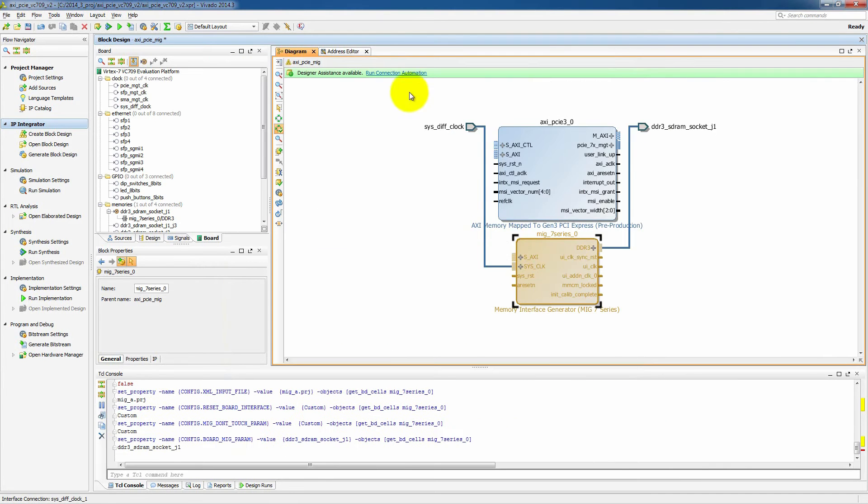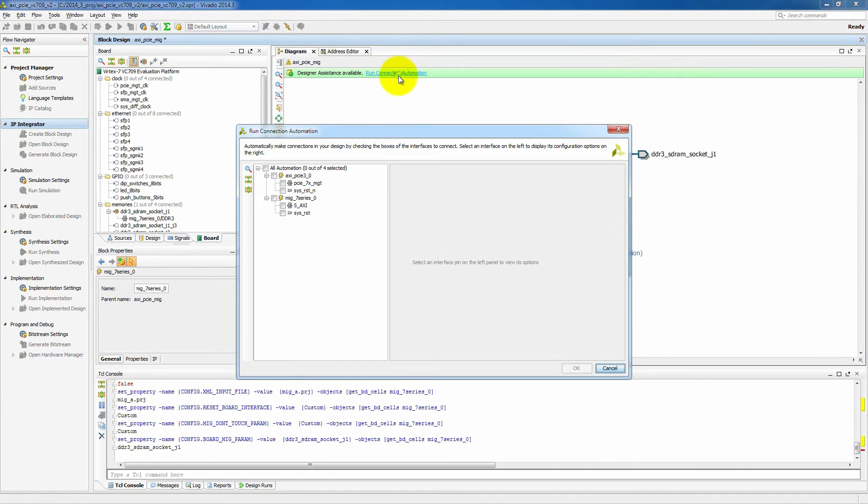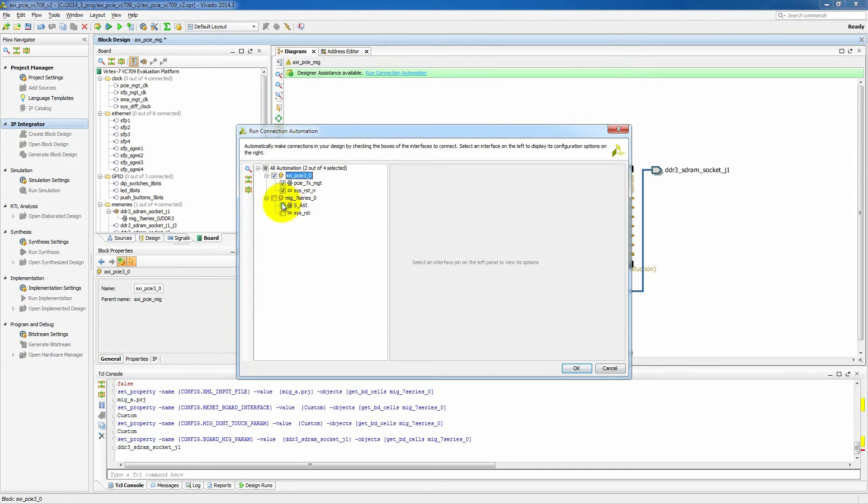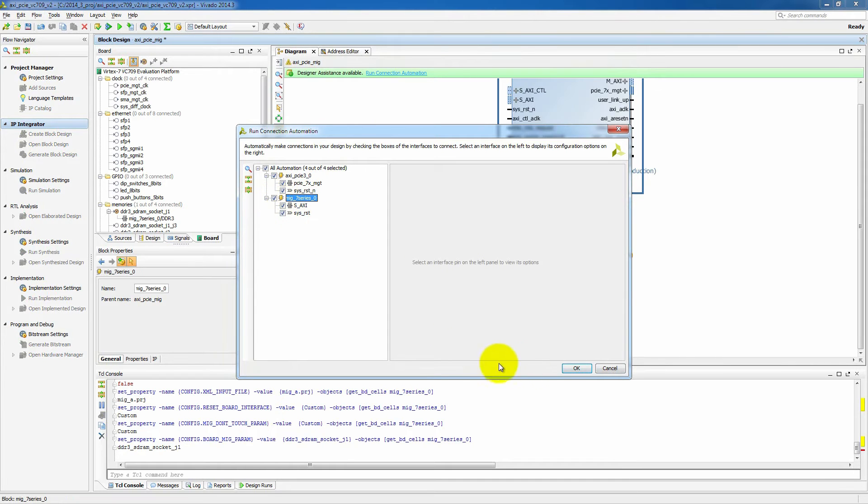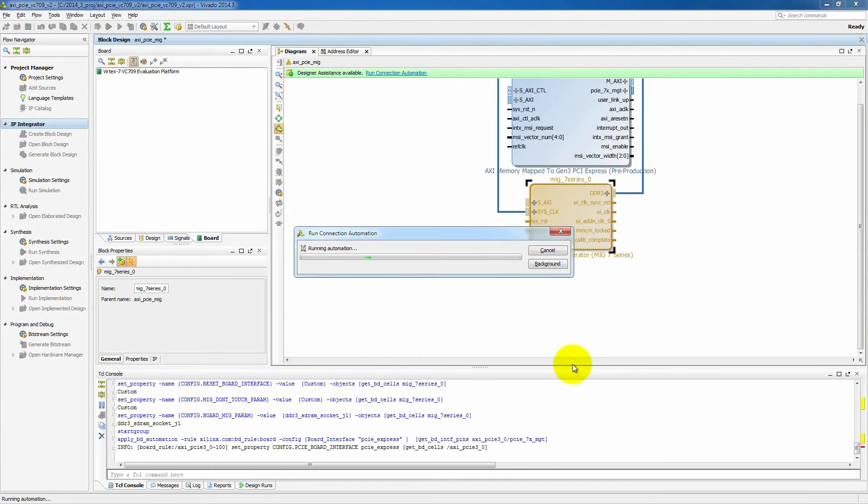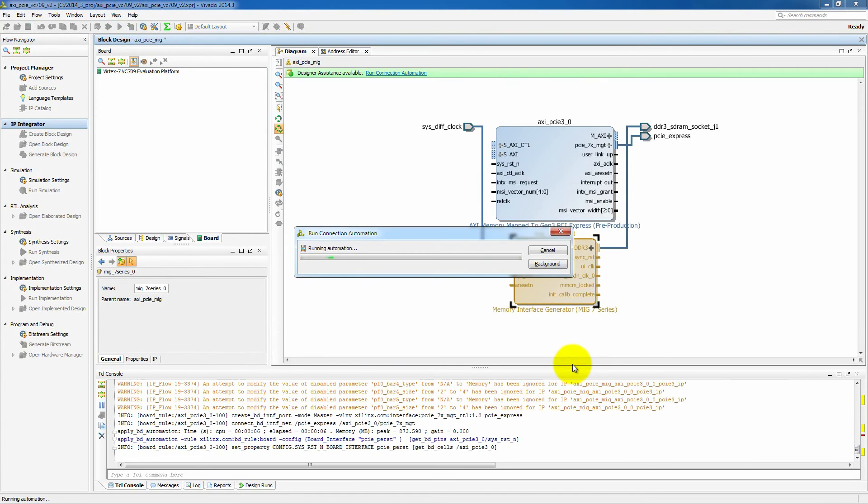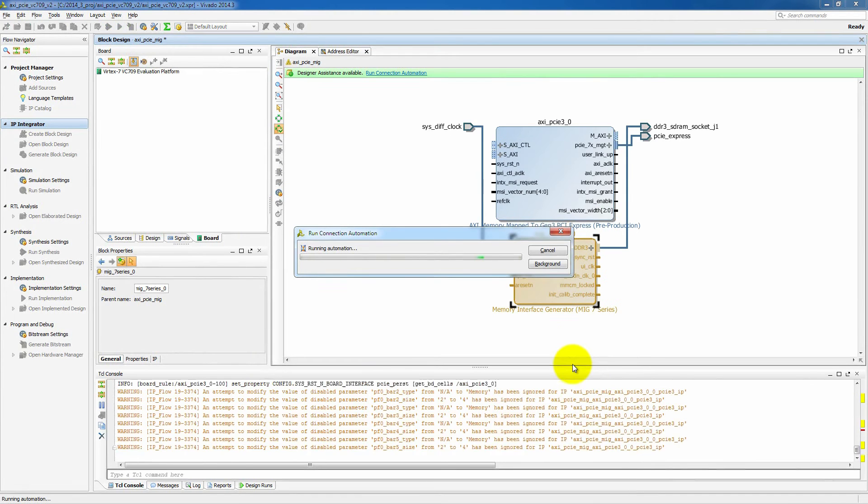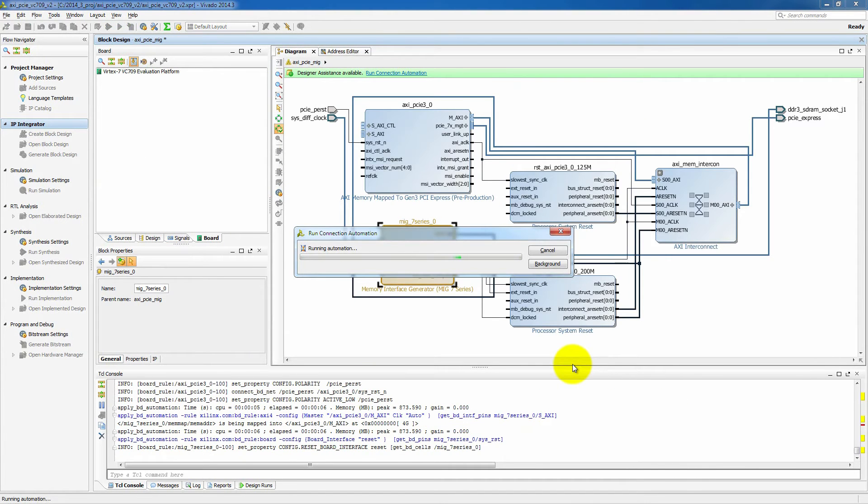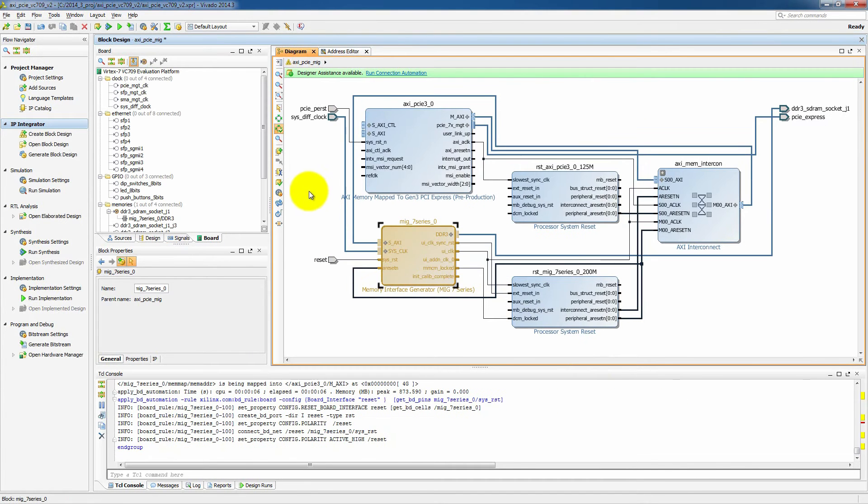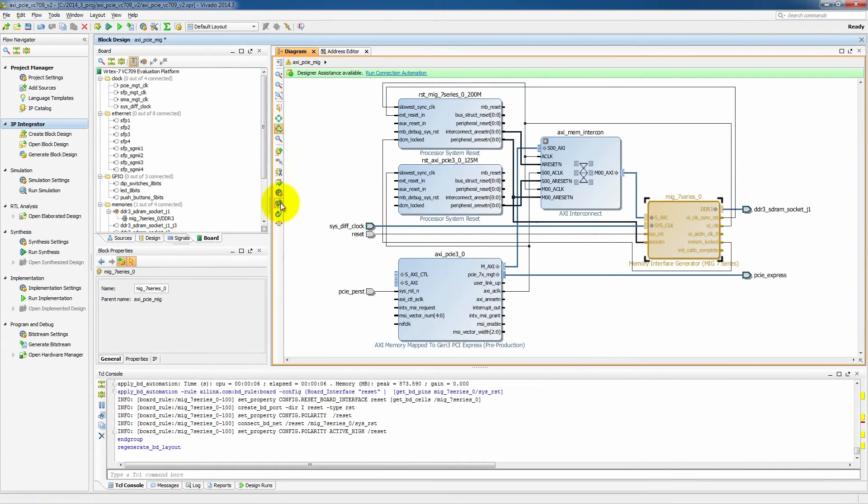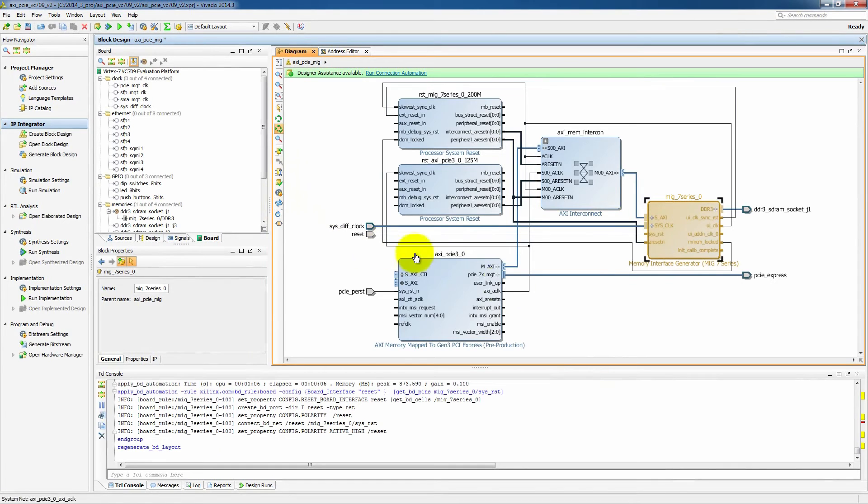Now that we've done that, we can use our automatic connection wizard to connect up a lot of the different settings that are needed. So as you can see, we get our AXI PCIe core. It goes through an AXI interconnect and then that connects to our MIG device.